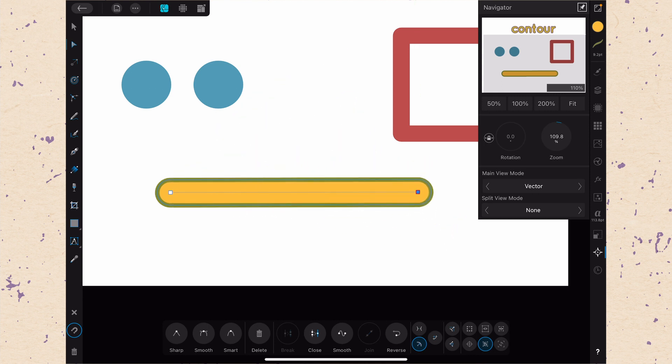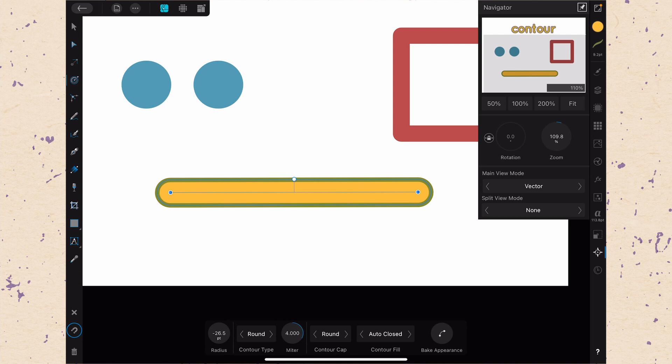But it does make things interesting because I can obviously come in here with my node tool, and I can just select one of these nodes, and I can direct this whole kind of path around. Now, of course, if I went back to the contour tool, and I chose to bake the appearance, that would bake that all in. Okay, that is the basics of the contour tool, how it's able to affect different types of shapes and things.